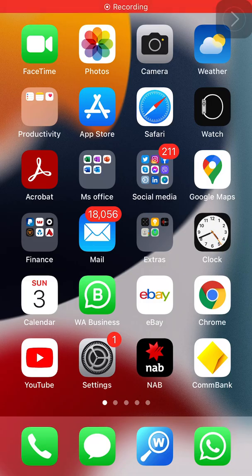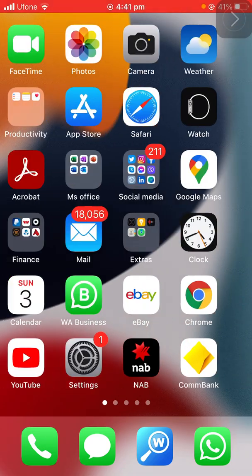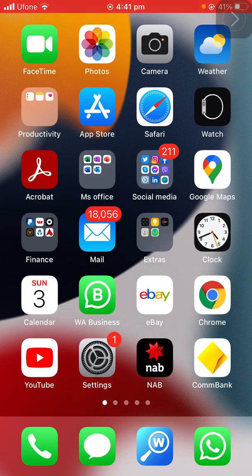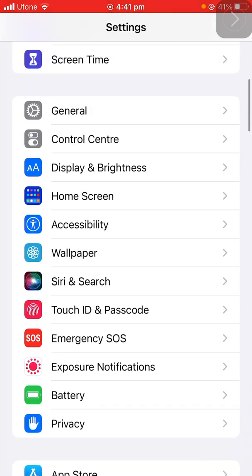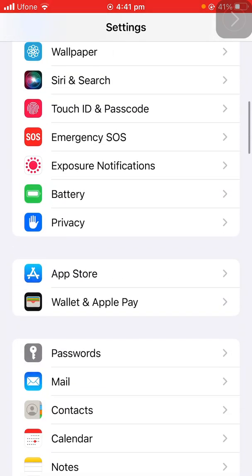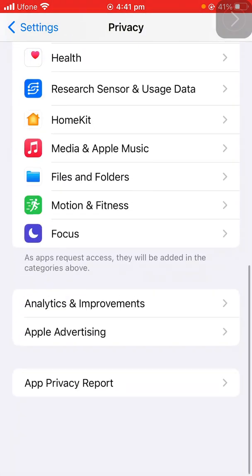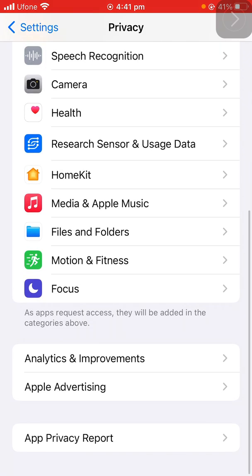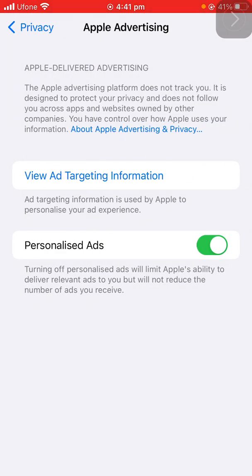Here is another hack I guarantee you don't know about. Just tap on Settings, scroll down, tap on Privacy, scroll down, and there is another option called Apple Advertising — just press that one.